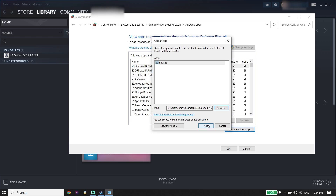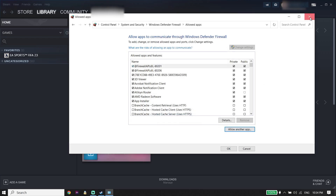Sometimes this problem happens because of Windows Defender Firewall or your antivirus. So you can either turn off your antivirus or add FIFA 23 to the Windows Defender Firewall. If that didn't work, go back to Steam or Origin.